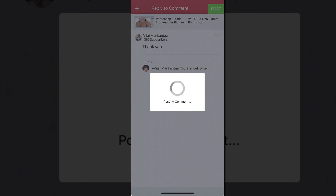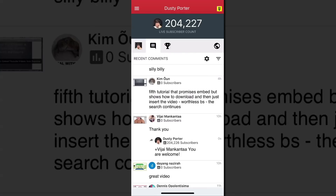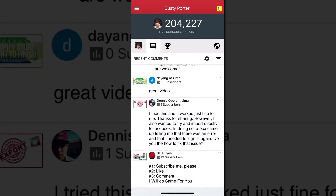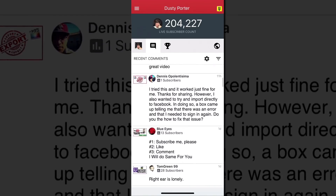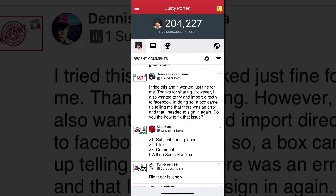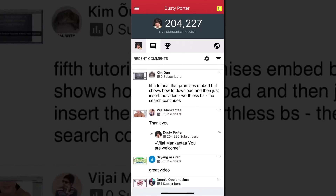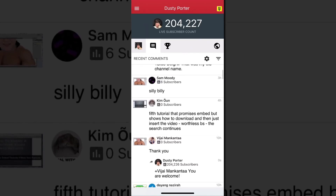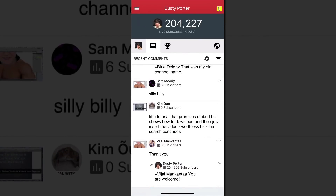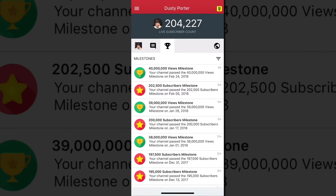Hit done and then click the green post button in the upper corner and your comment is done. So if you are in line at the grocery store instead of doing something useless on your phone, you can now respond to your audience very quickly and efficiently from within the TubeBuddy app.